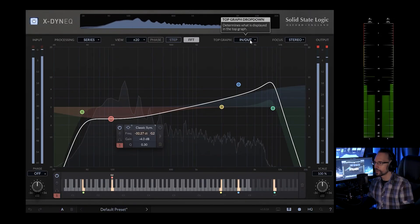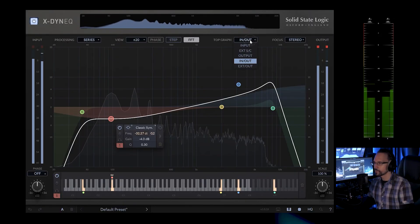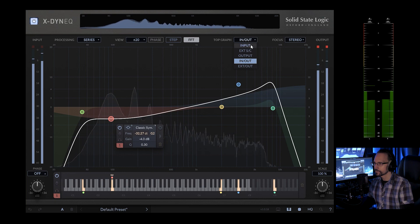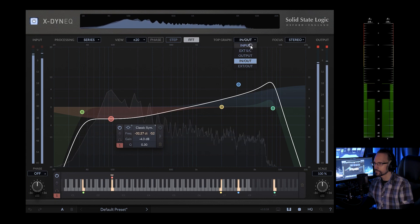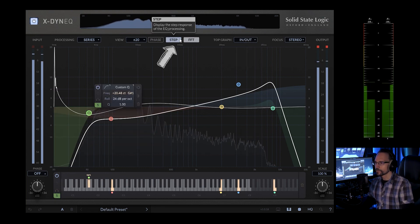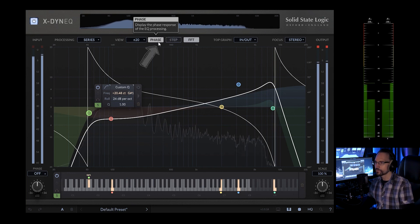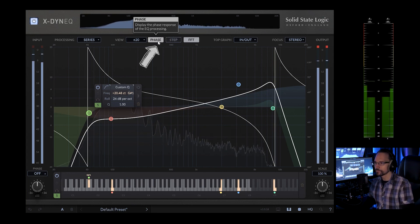We can determine what is displayed in the top graph. We can display the step response of the EQ processing. Okay, great. And we can also display the phase response.